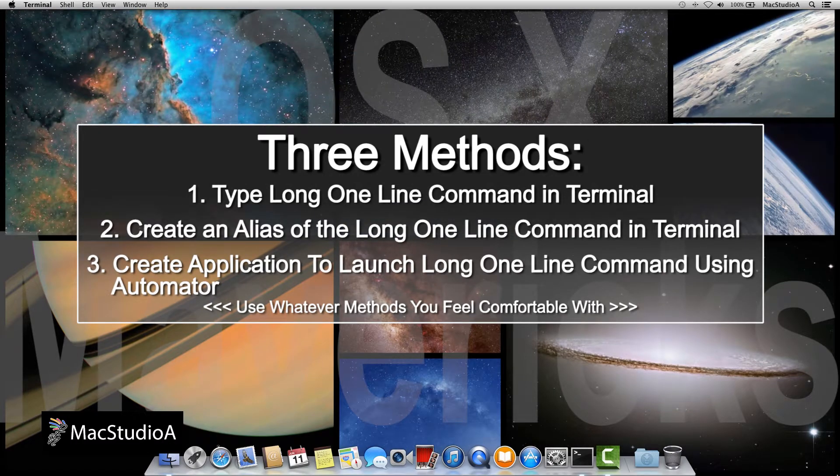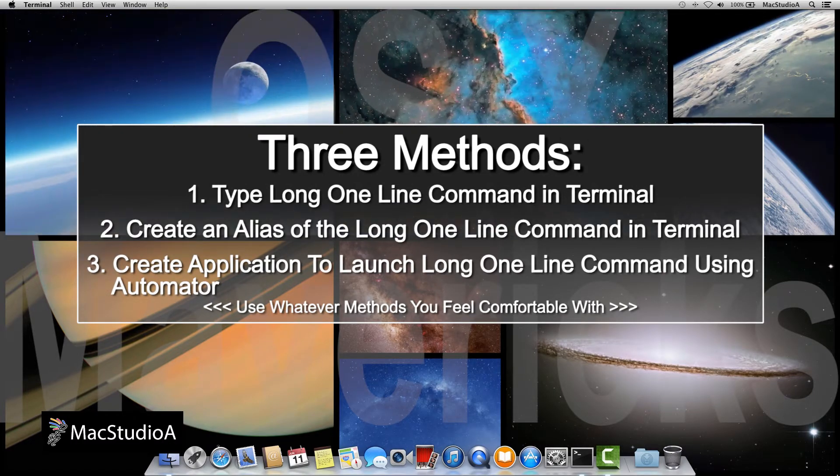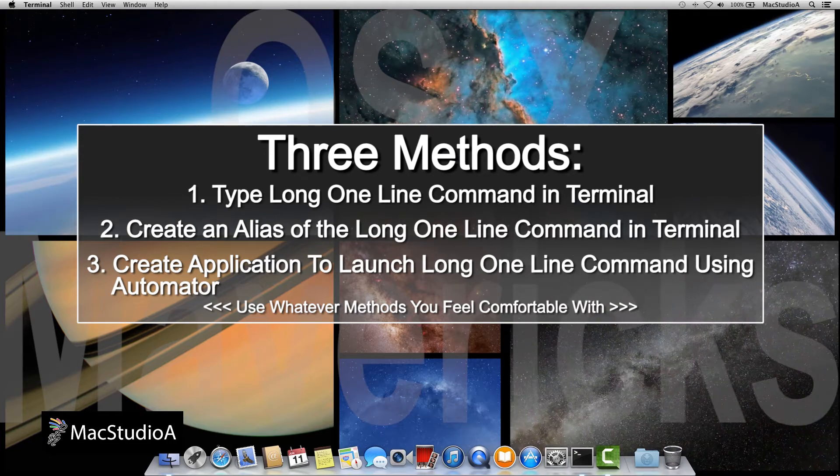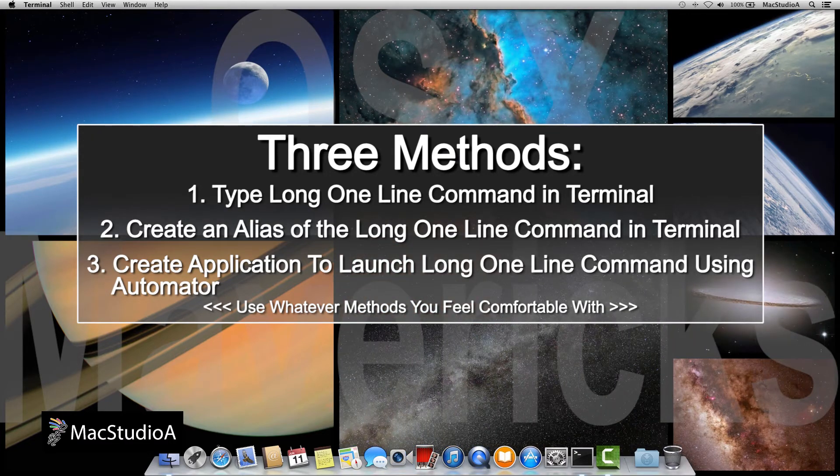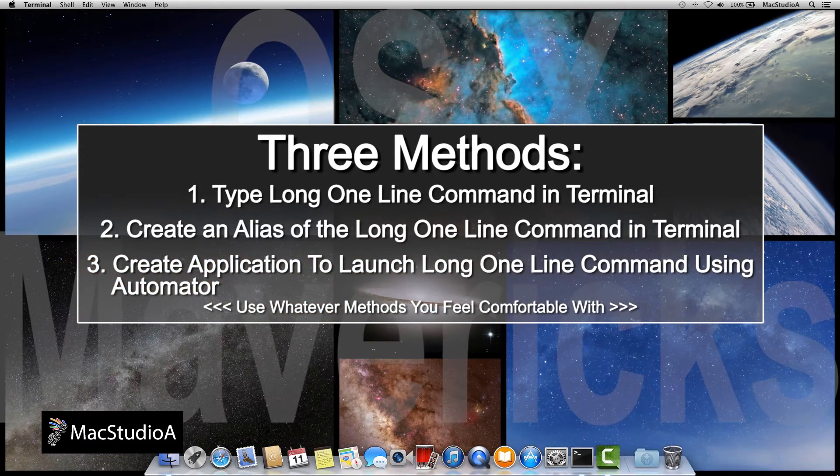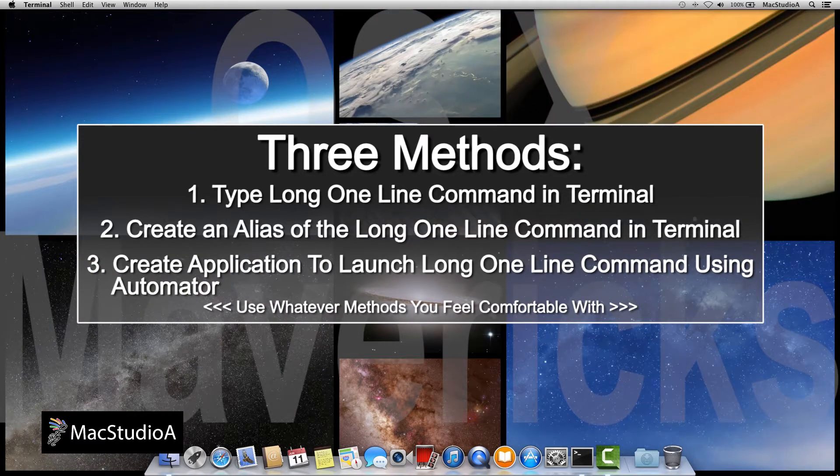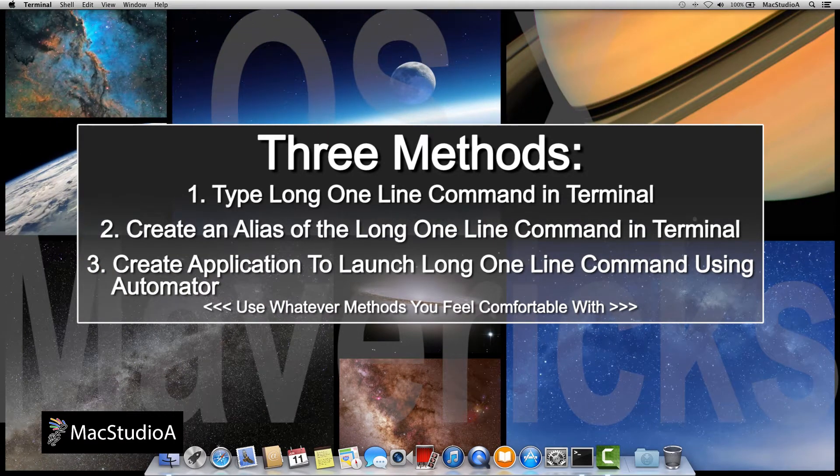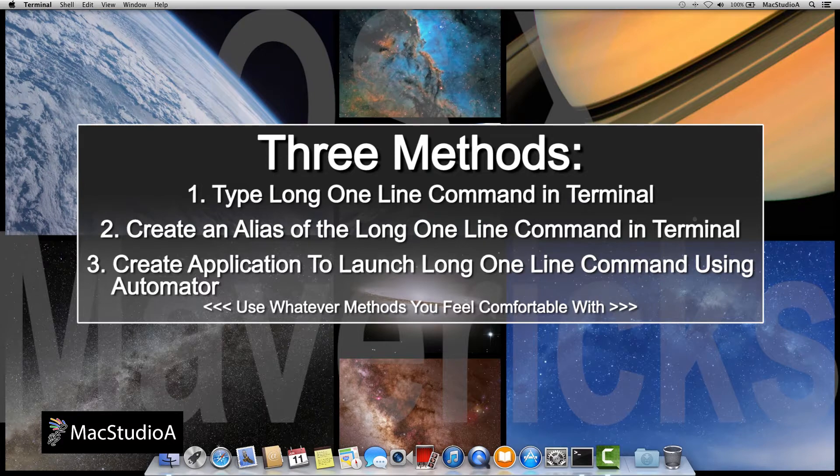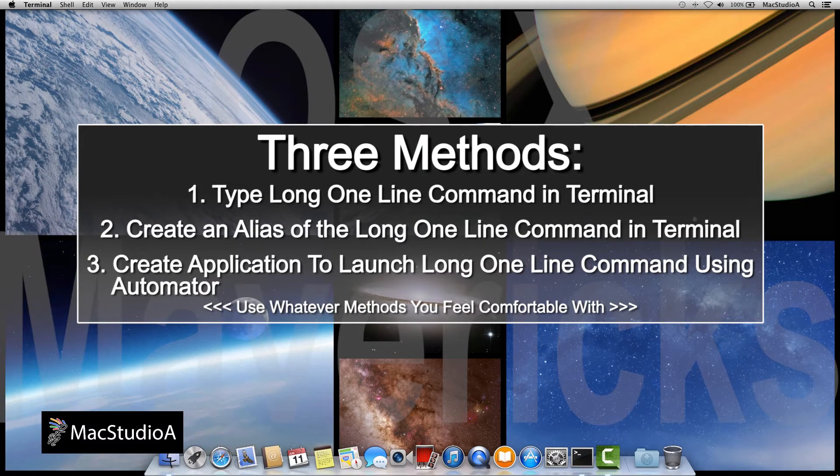I'll show three methods of adding a screensaver to your desktop background. Method 1: Just execute a long one-line command in Terminal. Method 2: Create an alias in Terminal to simplify retyping the long one-line Terminal command.